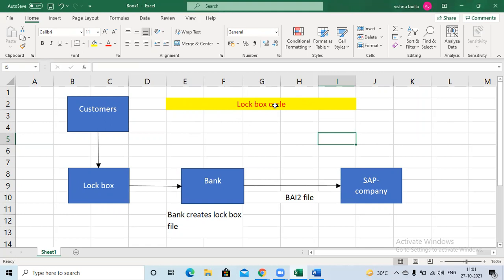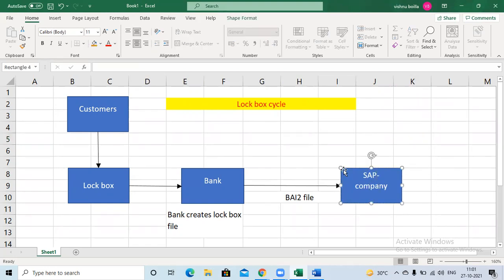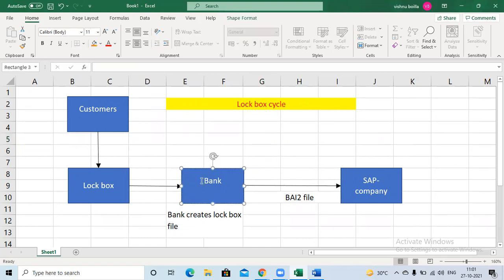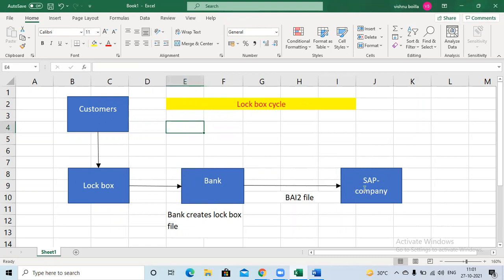Using the lockbox scenario, we can reduce a lot of time. Here is how lockbox works: first, suppose there is one SAP company. The company will open one lockbox account in any kind of bank — assume this is HDFC Bank. So the company opens one lockbox account in this bank, and automatically the bank will provide the lockbox information, containing account numbers and complete lockbox information, like a savings account.